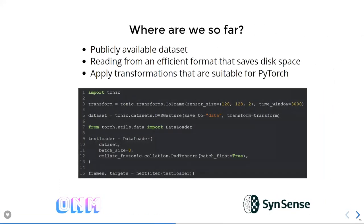So where are we? For the data: there are public datasets available, you can read from efficient formats, and you can apply transformations automatically so you can feed data to your algorithm. Here are a couple lines of Python from the documentation that download the data automatically. Here's the transform which bins events to frames, here's the dataset which downloads it for you, and then you choose your batch size and glue the individual samples together. That was the easy part.